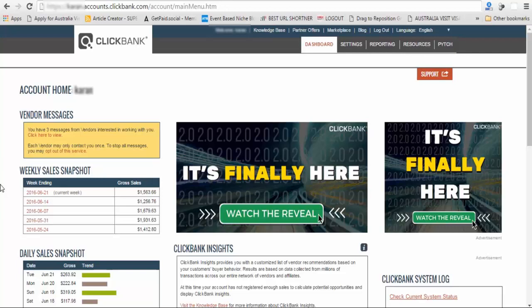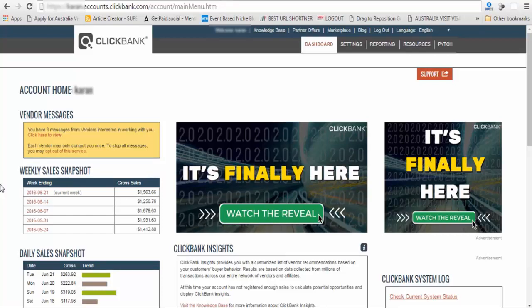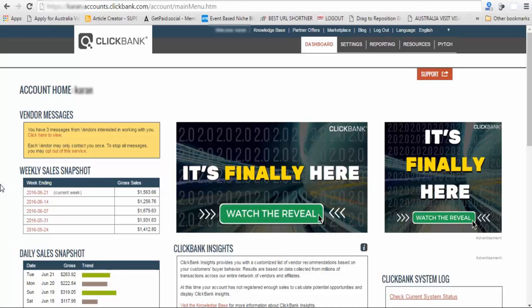I work night shifts in a BPO, a business processing call center. In the daytime whenever I get time, I try to make sales in Clickbank. I try to get success in Clickbank.